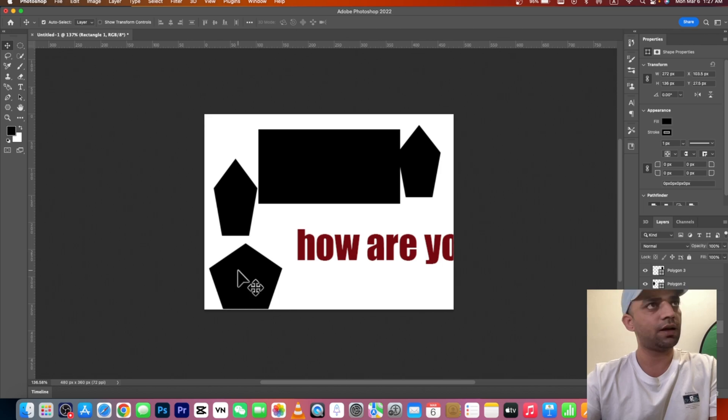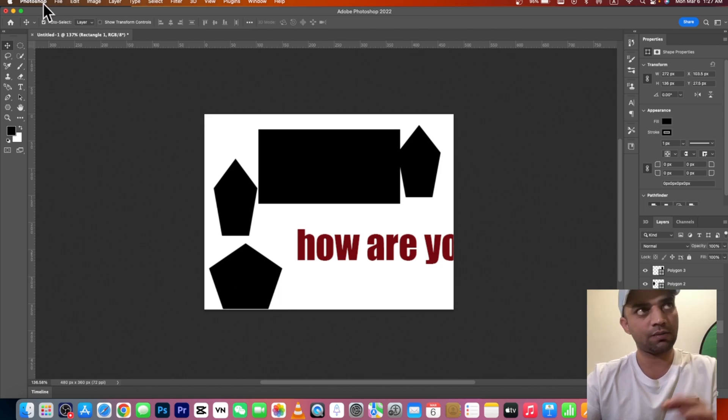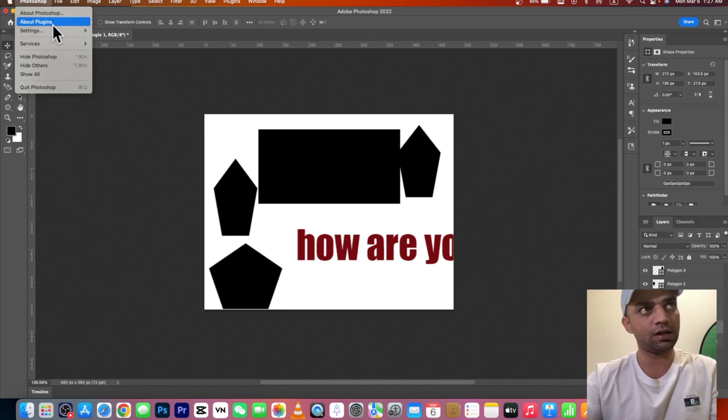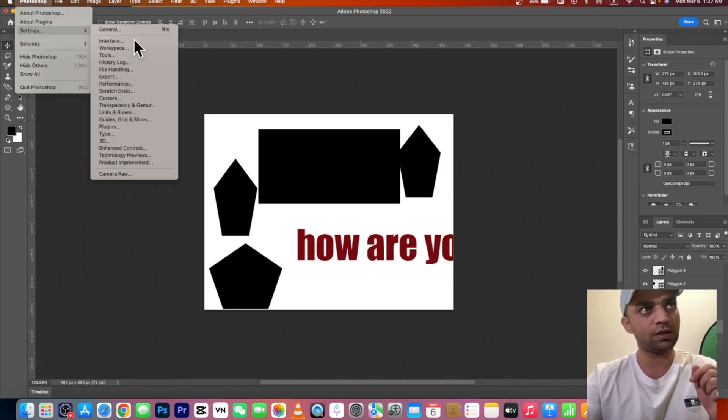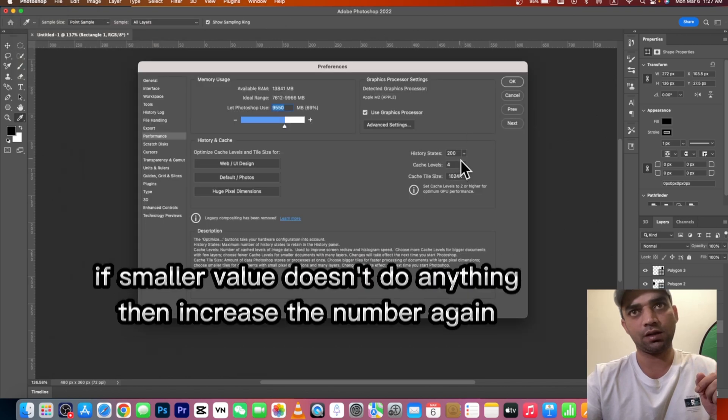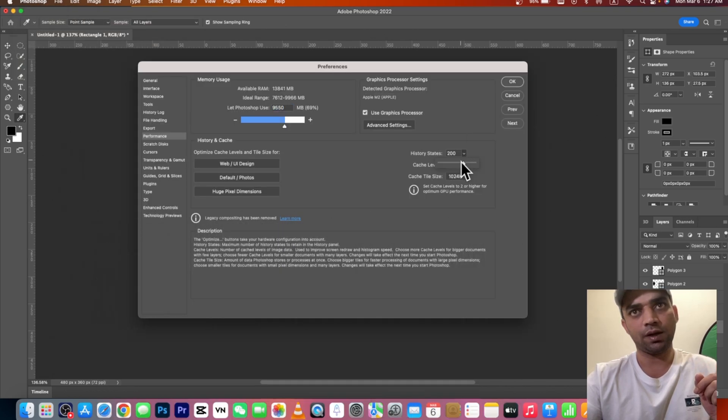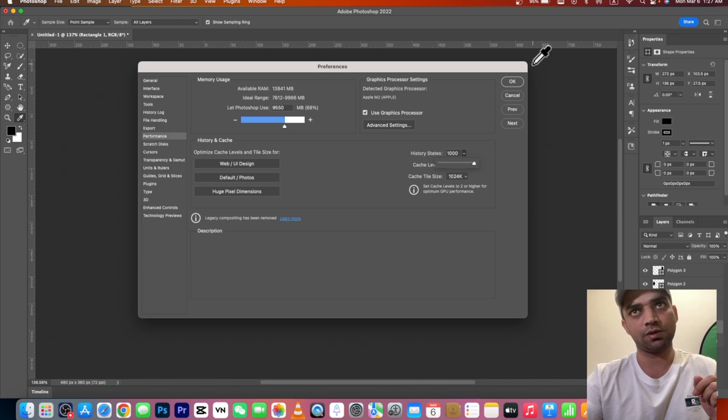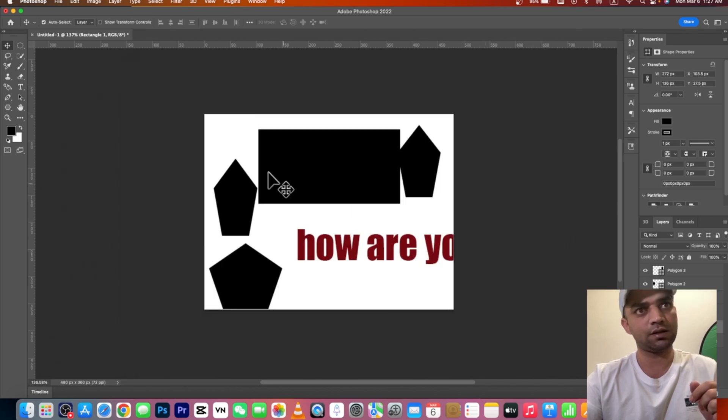If anything doesn't appear, then you can increase this once again. Go to Preferences and bring it up to 1000 times. If it doesn't work initially, then it will start working.